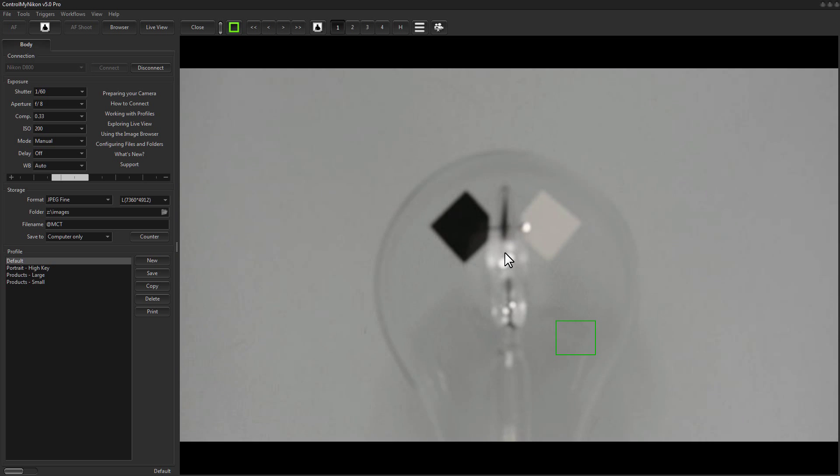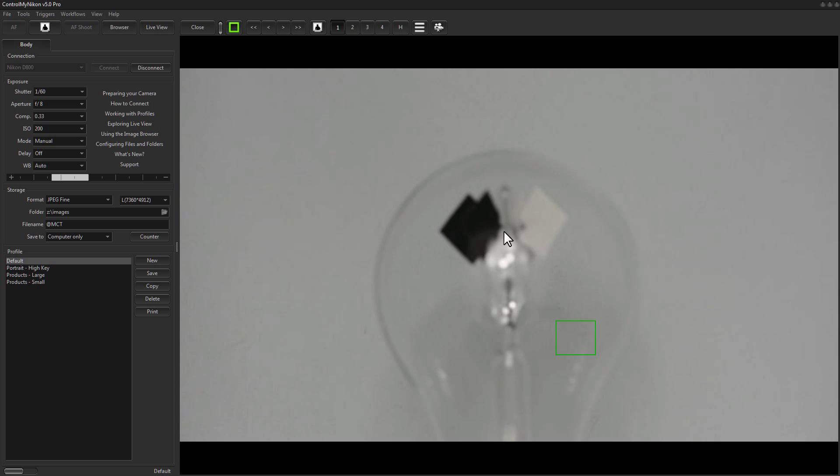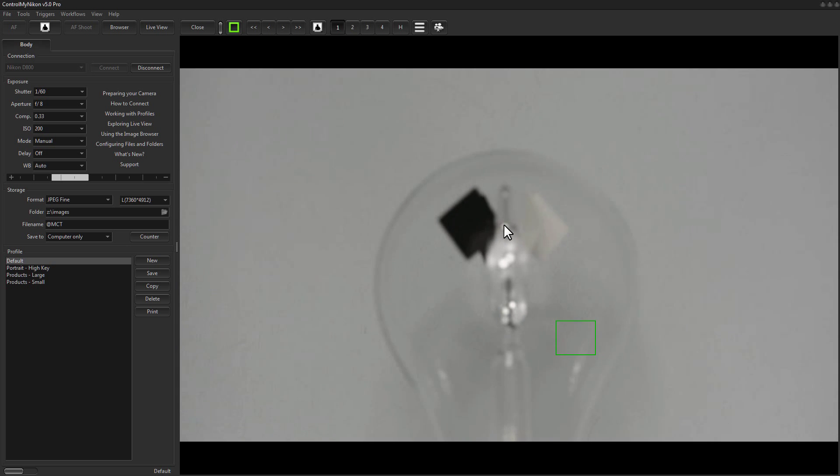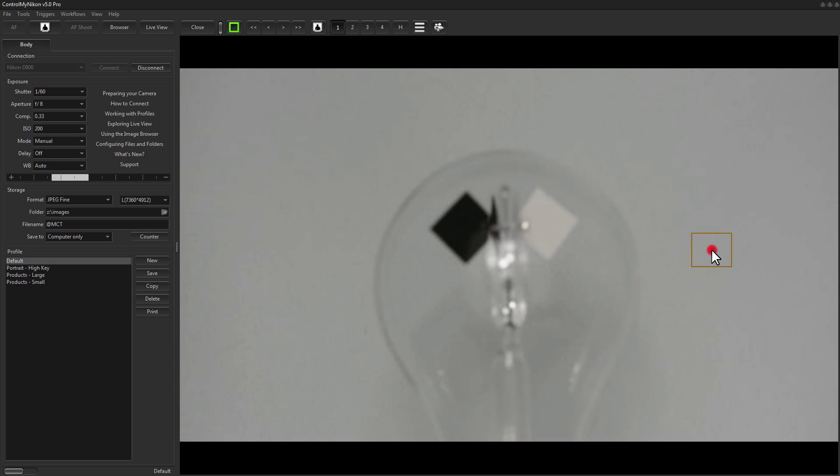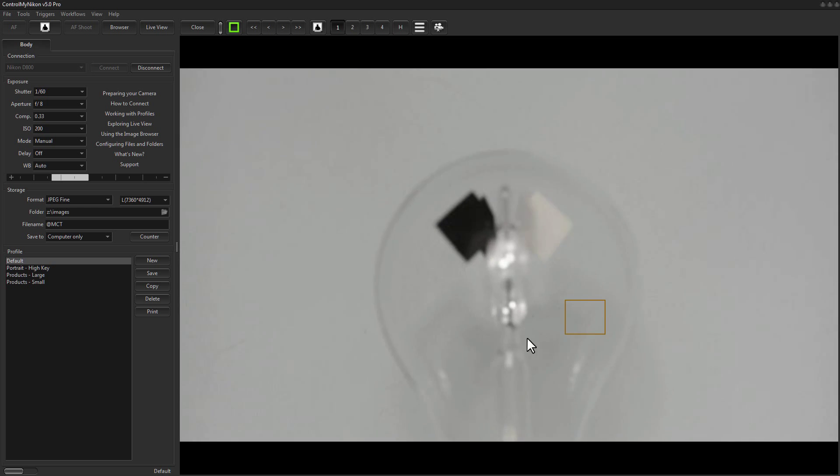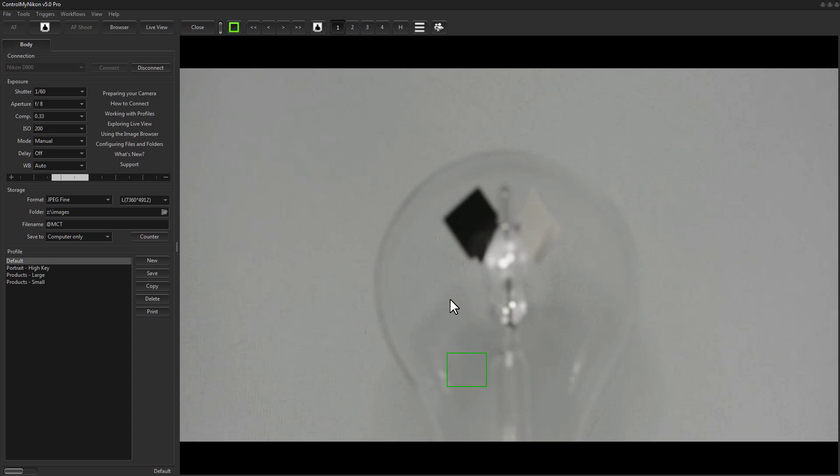So like phase focus, for it to be successful you need contrast and contrast focus is even more sensitive to this problem than phase focus. It's very easy to get contrast focus hunting or just getting it wrong.